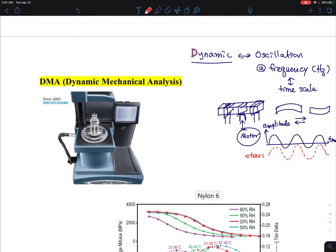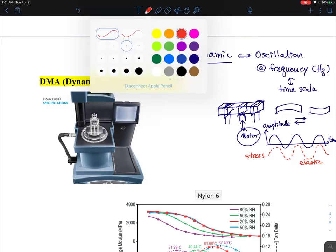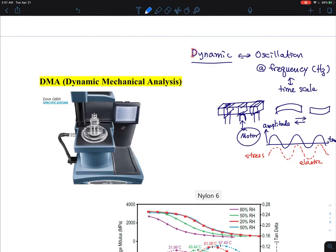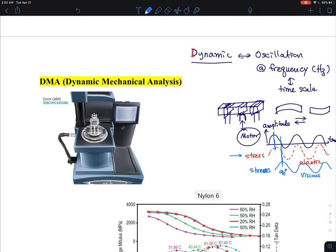When materials are purely elastic, stress and strain are in phase. When the sample is purely viscous, the stress is 90 degrees out of phase with the strain. So I'm talking about two extremes: the elastic stress component and the viscous component, which is 90 degrees out of phase.